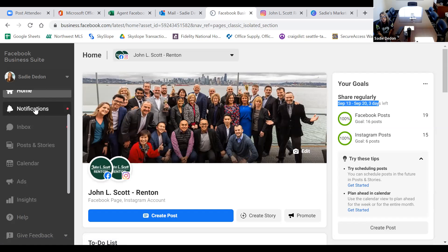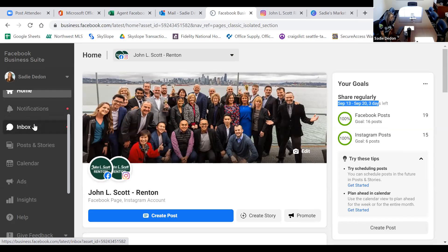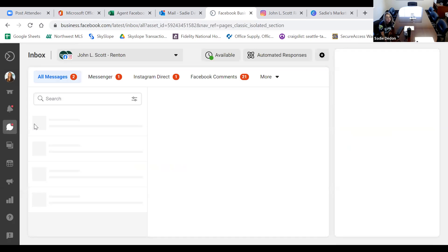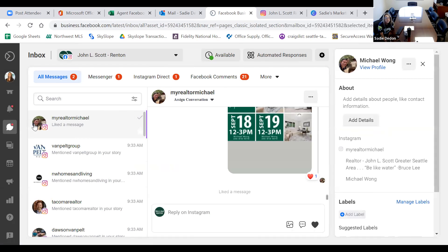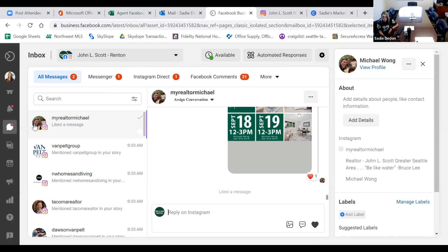Notifications: anytime someone comments on your Facebook and Instagram page you can go to the notification button and see those. Inbox shows all interactions on both Facebook and Instagram — all messages from both platforms. I really like this because it takes a lot of work running two accounts. You can interact and comment in one spot, so you're not on Instagram on your phone and Facebook on the computer going back and forth. All messages show up here.